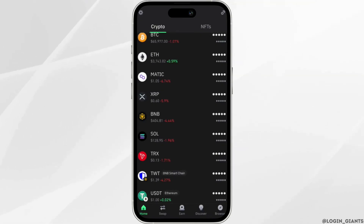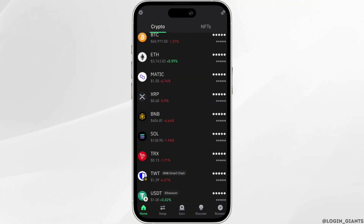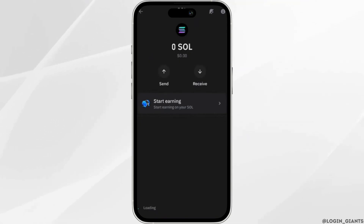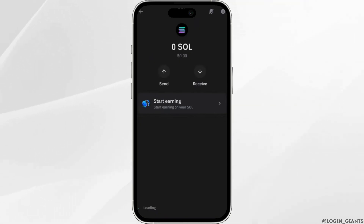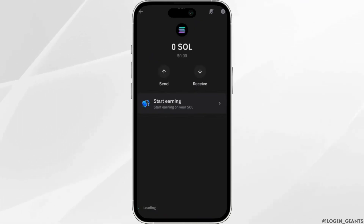Now tap on Solana and check whether the options are available. You can see that the Send and Receive options have been activated.